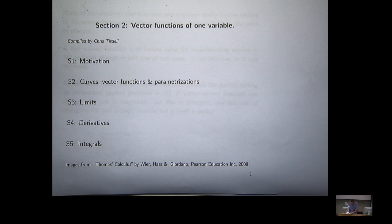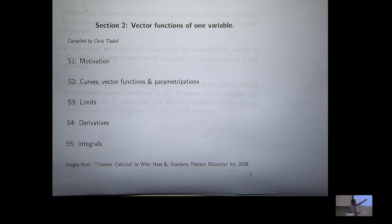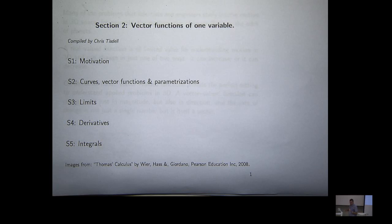Today we are going to start the course proper. Yesterday's lecture, I've got to admit, probably a few people were bored because you've seen vectors before. Yesterday's lecture was all about a little bit of revision. Today we're starting the proper material, the stuff that you will be assessed on.